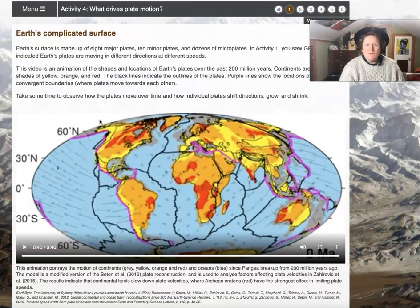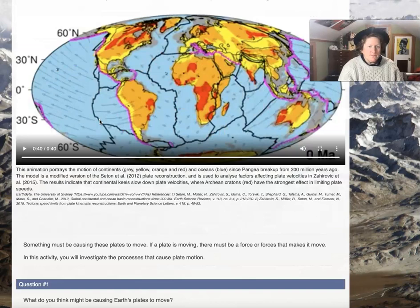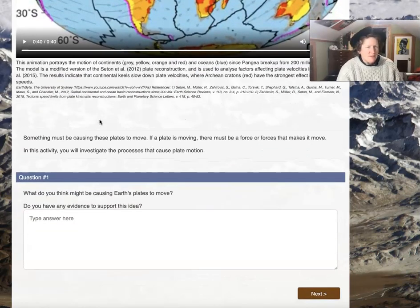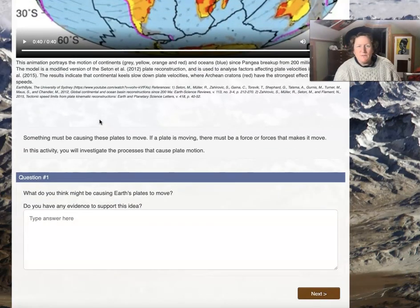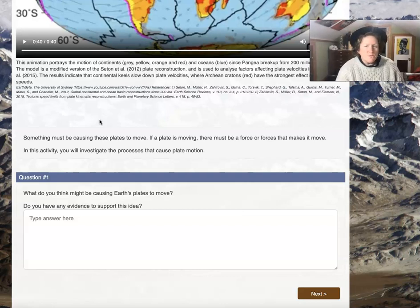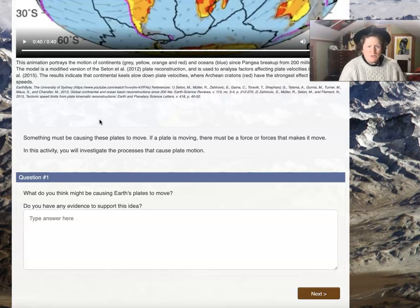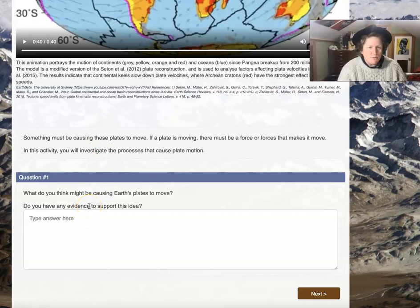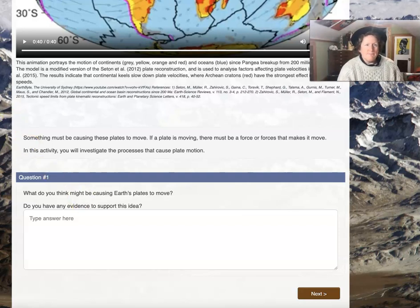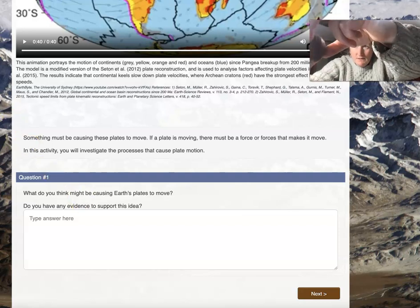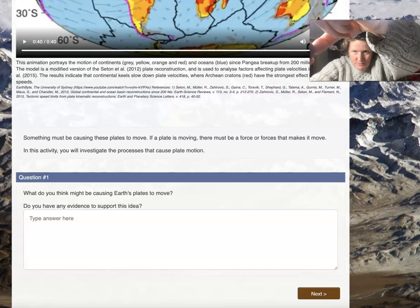You can watch that video again on your own. Something must be causing these plates to move — if a plate is moving there must be a force or forces that make it move. In this activity you'll investigate the processes that cause plate motion. What do you think might be causing the Earth's plates to move? Do you have any evidence to support this idea?